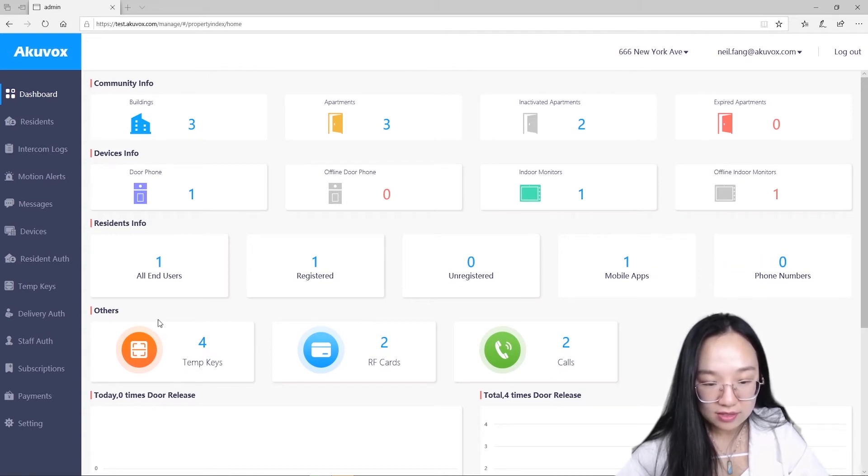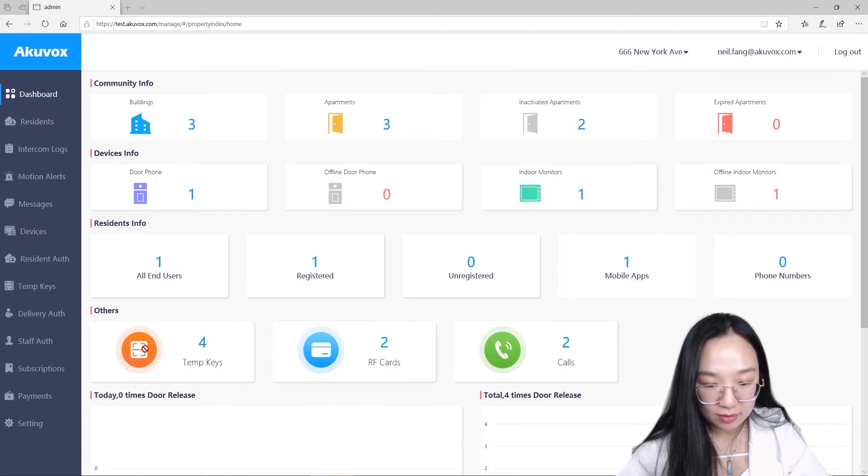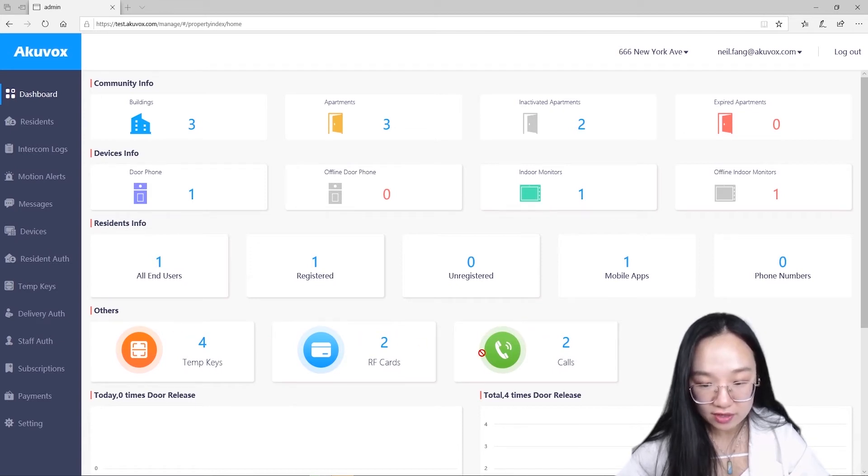On other box, you can see how many temporary keys and RF cards are created and how many calls are made.